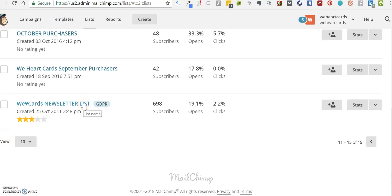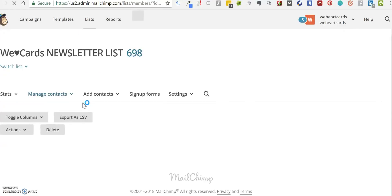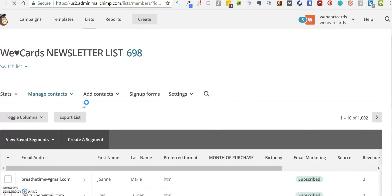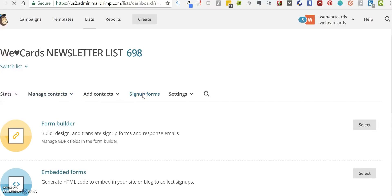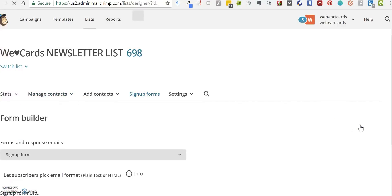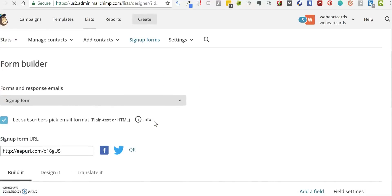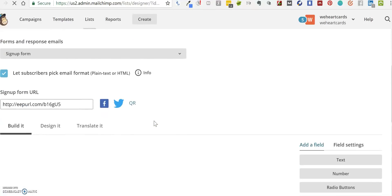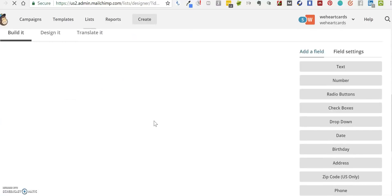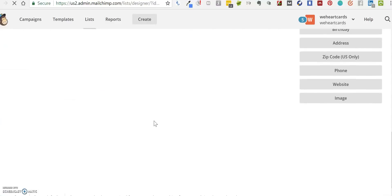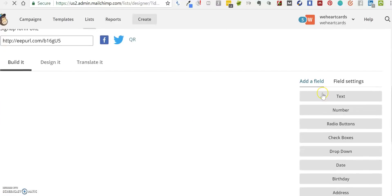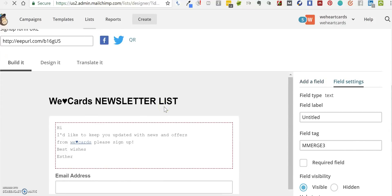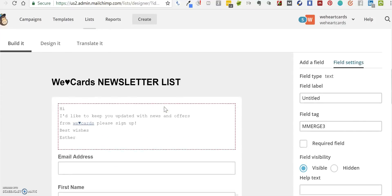for that list. The next thing we do is go into the list again and go to Sign-up Forms, into Form Builder. Now the sign-up form that you had before will now have at the bottom the GDPR